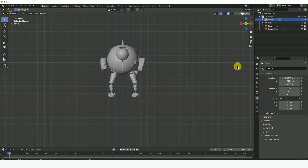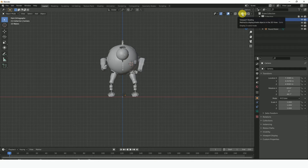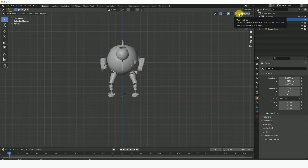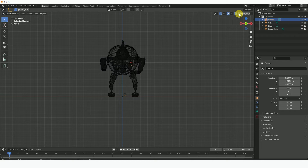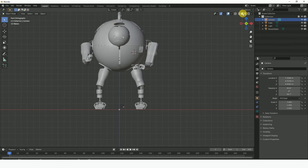Right now we're actually in the viewport shading. There's another viewport you can look at which is the wireframe viewport shading. This particular mode shows you the skeletal structure of the robot. Let's go back to our default viewport shading.